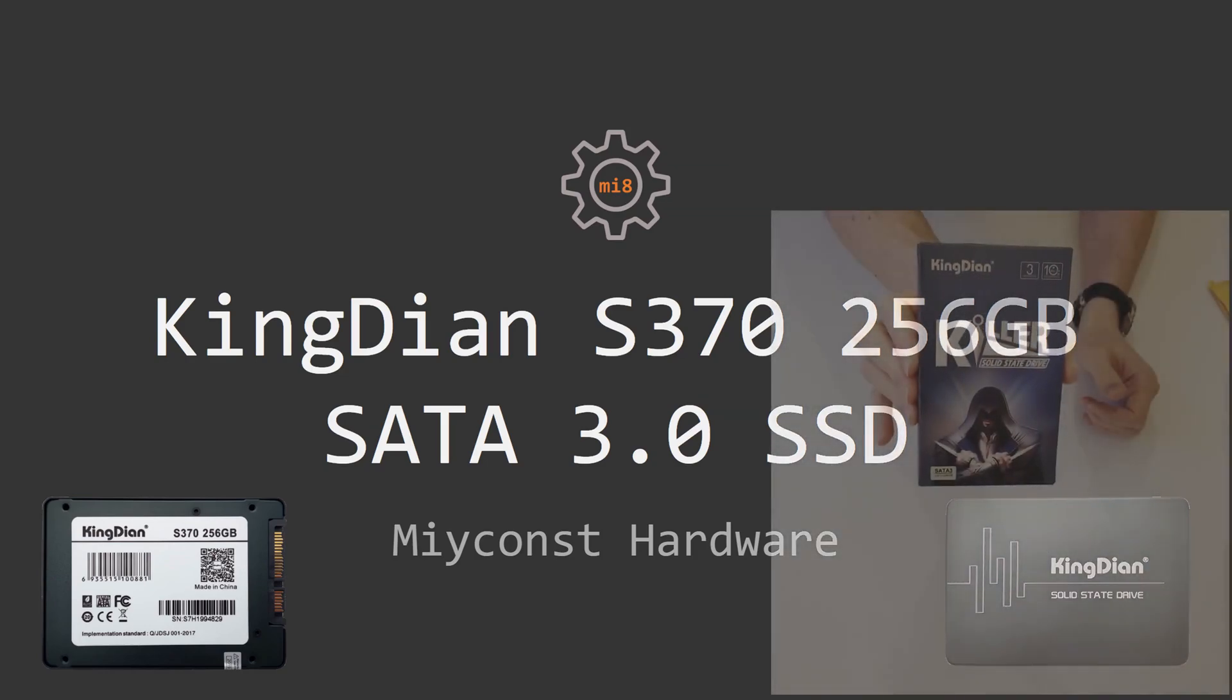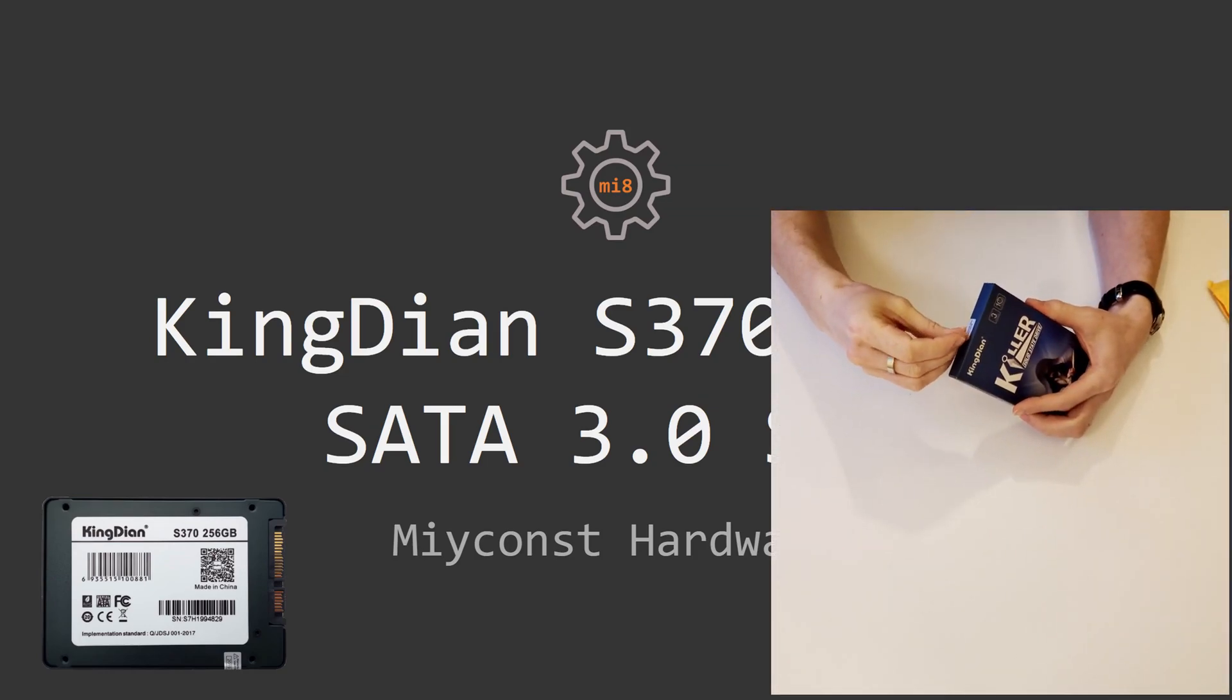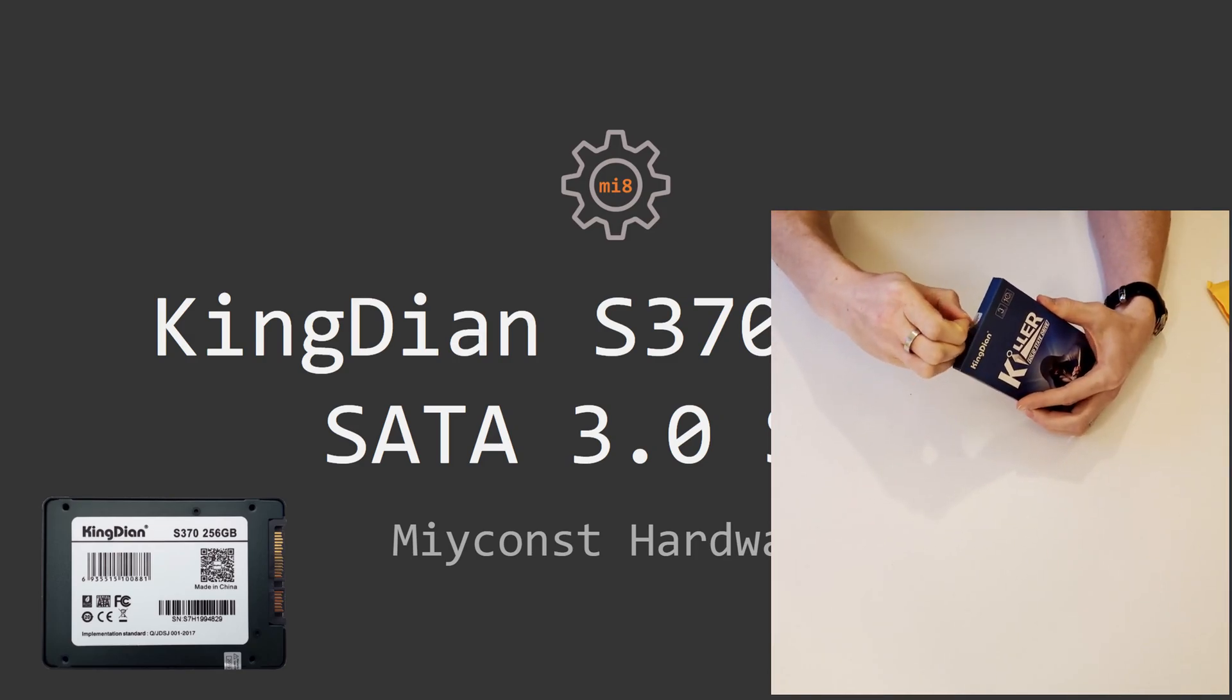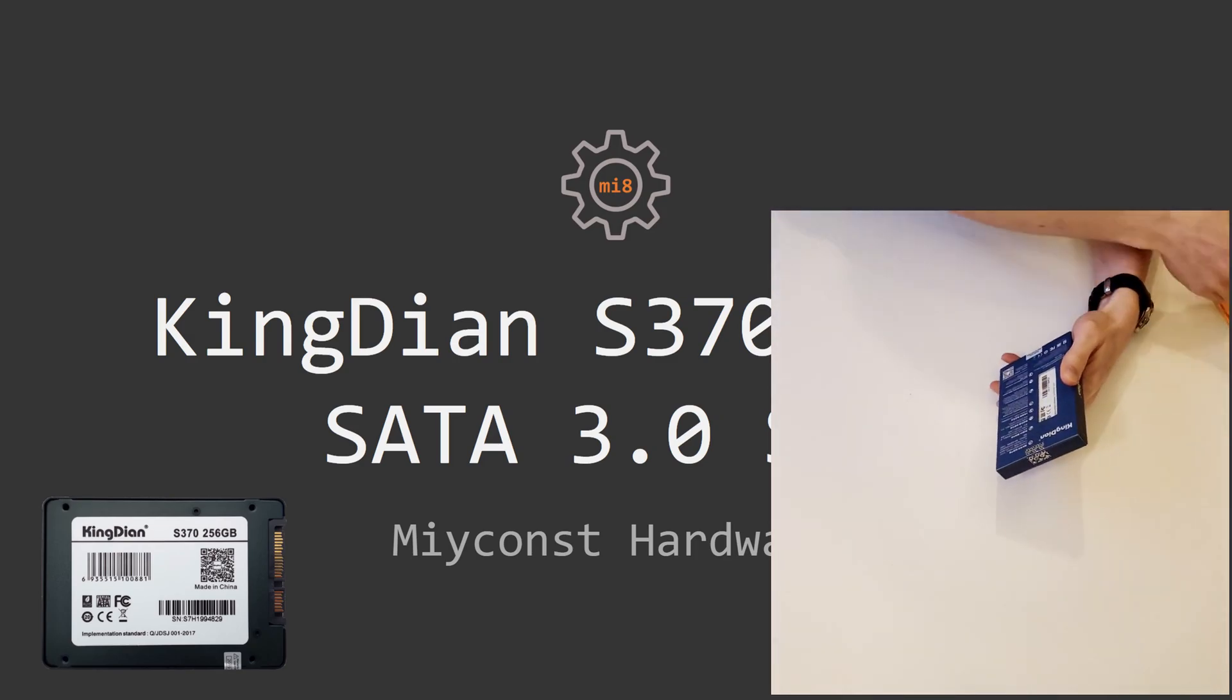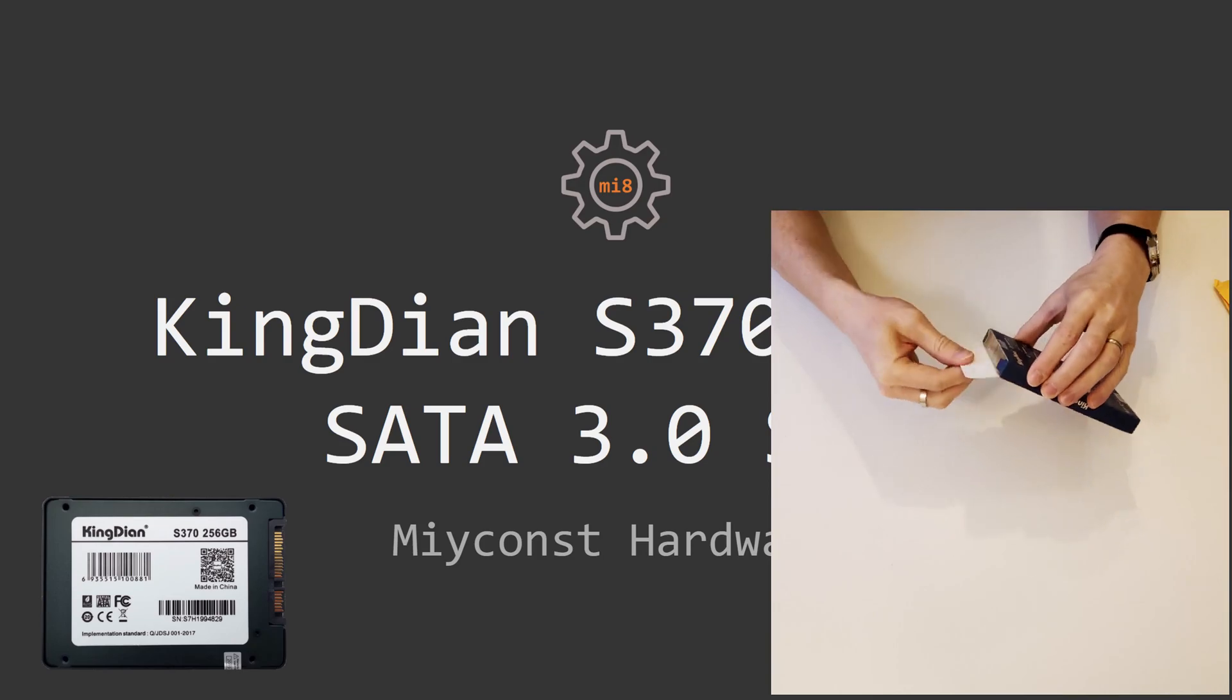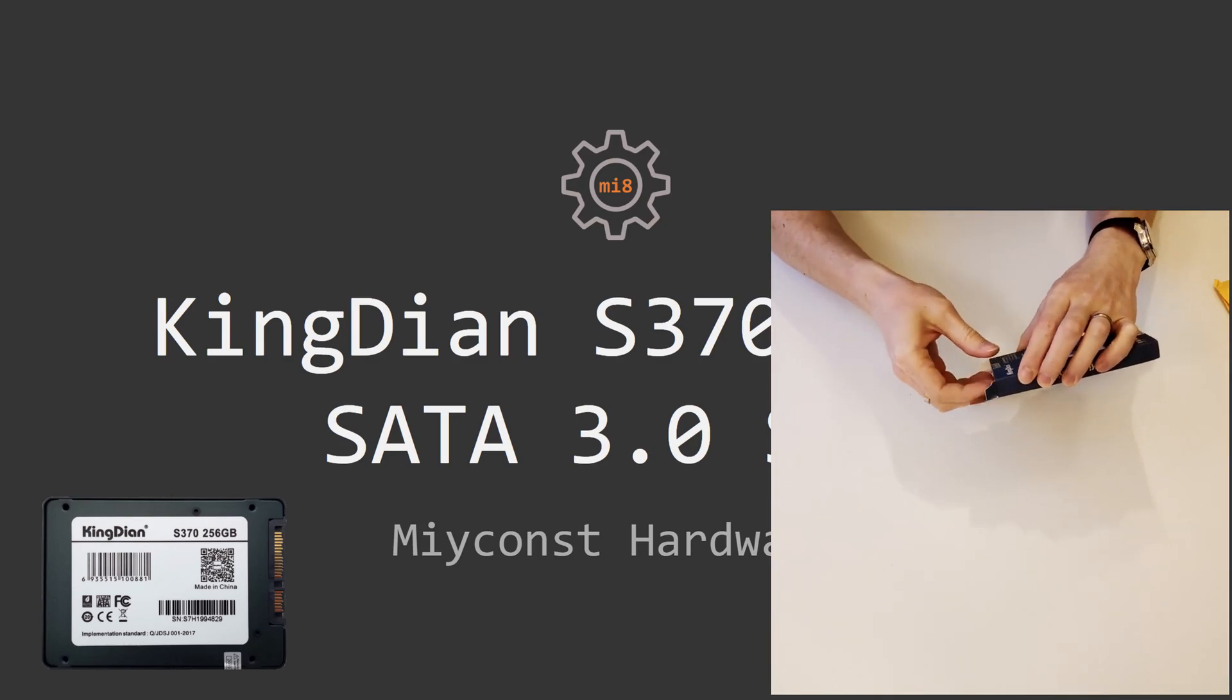Welcome to Mekun's hardware. In this video I'm going to take a look at yet another cheap Chinese SATA 3.0 SSD. This time it's KingDian S370 256GB.